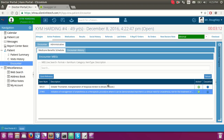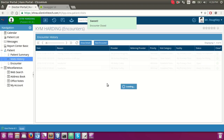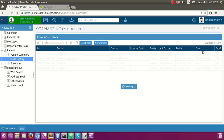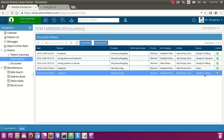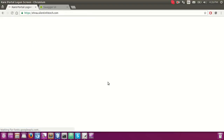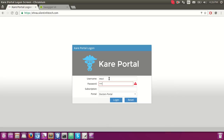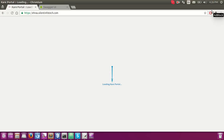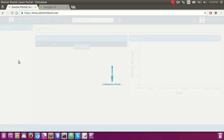Now the encounter goes to the 'ready for billing' state. You can see the status field which says this encounter is currently in billing state. Once the encounter is in billing state, the user cannot update the MBS items. The doctor is done with their procedures. Now I would like to log in with the biller user — Eva, who is a biller in our system.